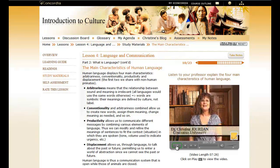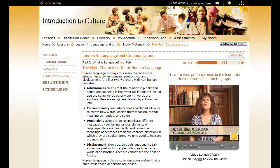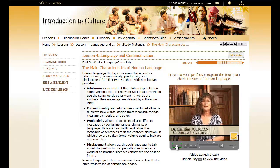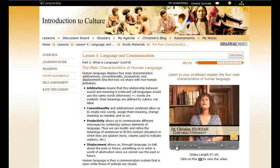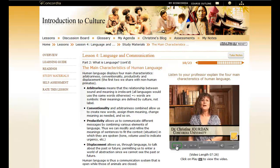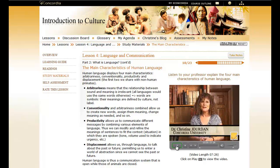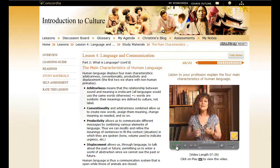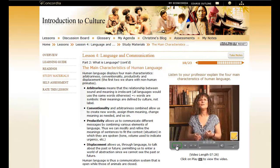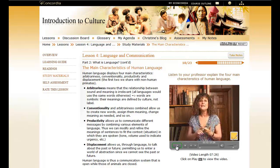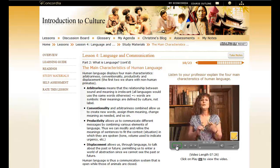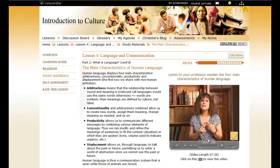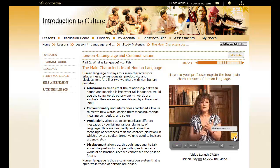Earlier, Professor Darnell explained what is so special about language. Let's see what else we can say. Human language is said to display four main characteristics: Arbitrariness, Conventionality, Productivity, and Displacement.